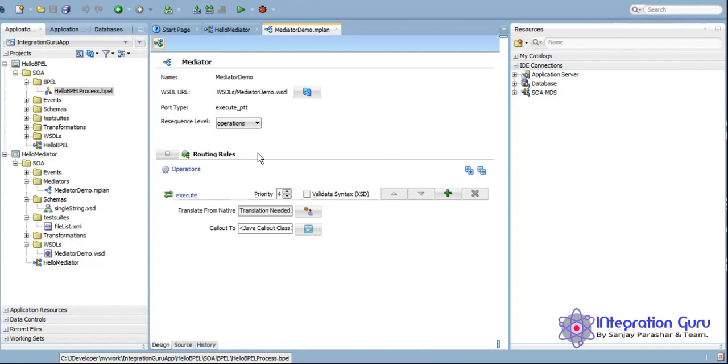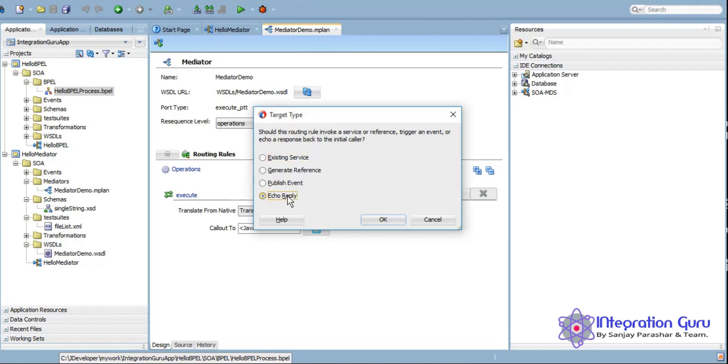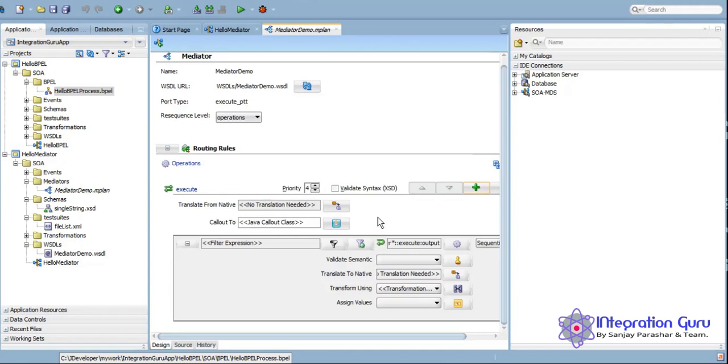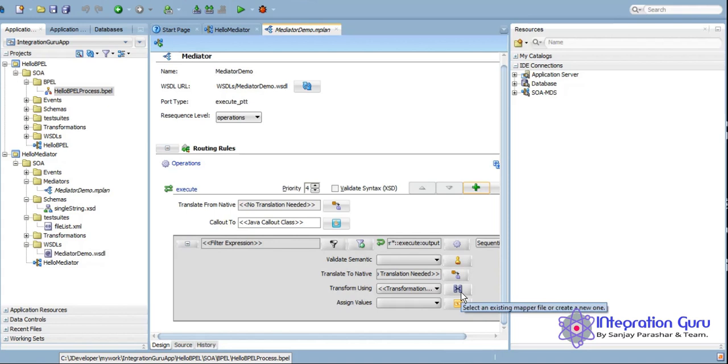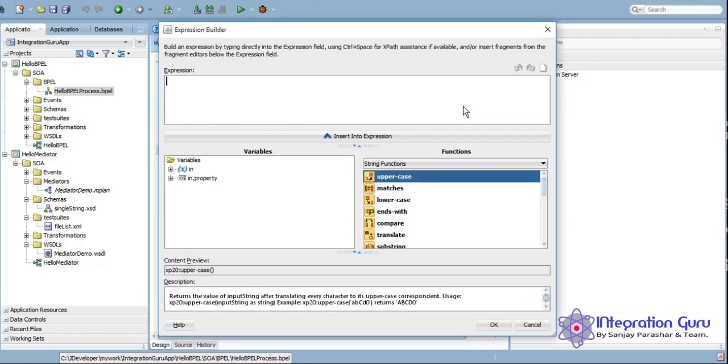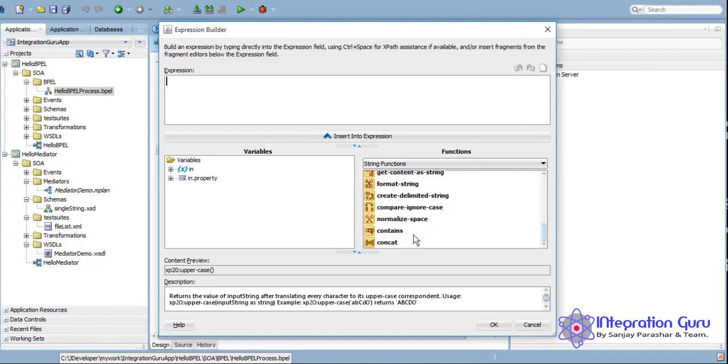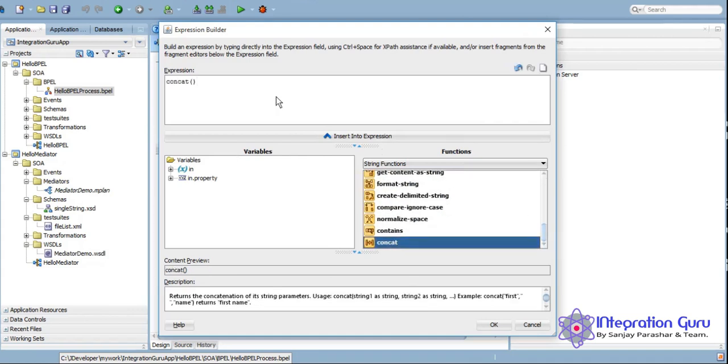As our requirement is to get a user input and then return hello along with that user input, we will only need to keep it as echo reply. We just want to reply back a hello message to the user. We will use this assign value similar way we did with the BPEL process. However, if you want, you can also use transform which is XSLT to do the same. But for the time being let's keep it simple and we will use this assign activity only.